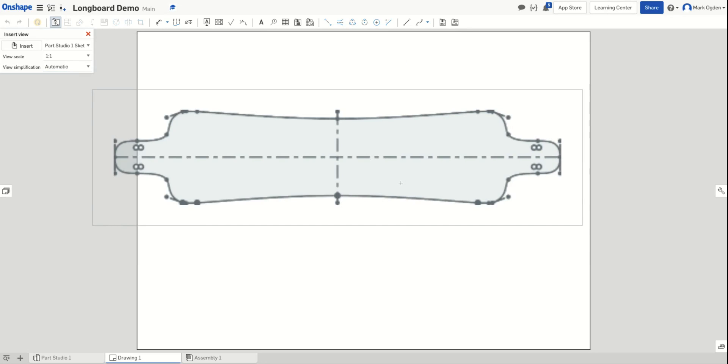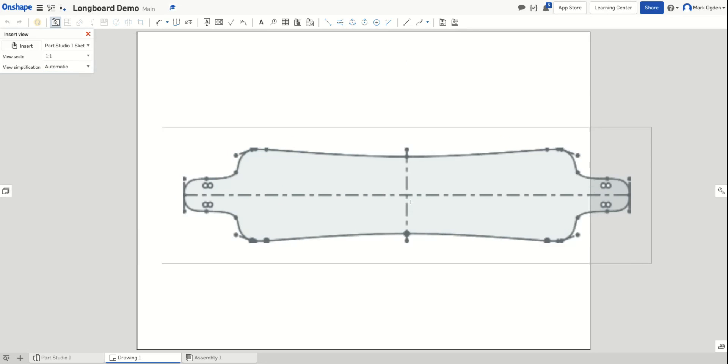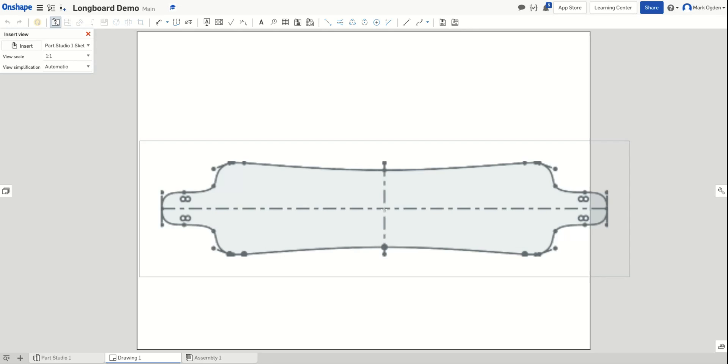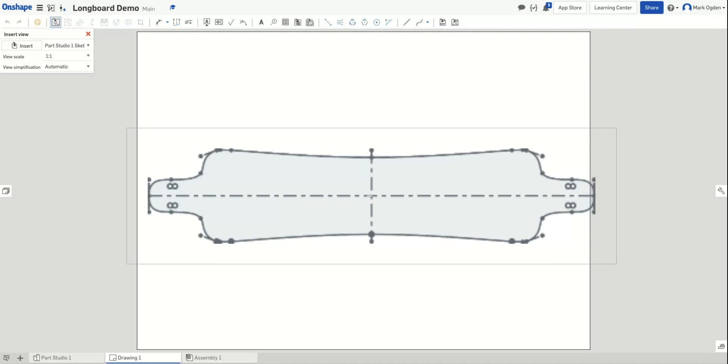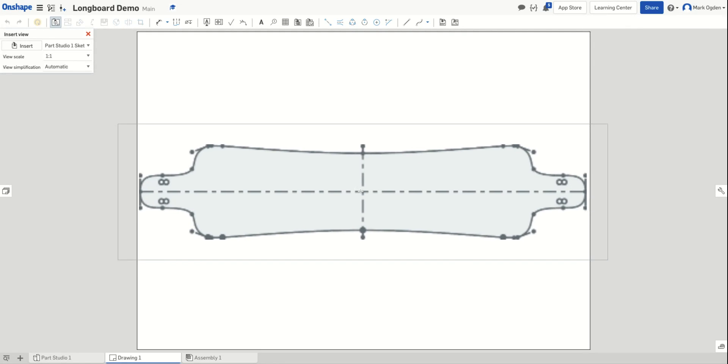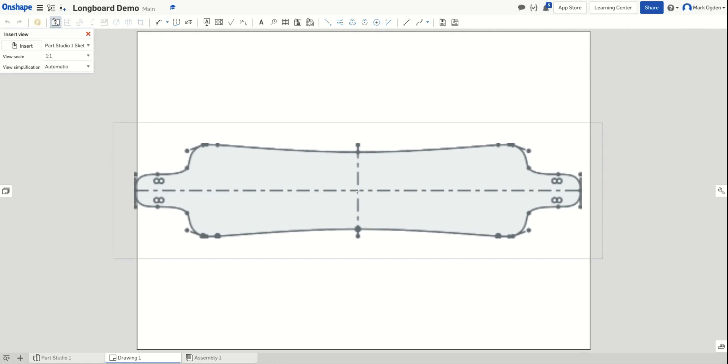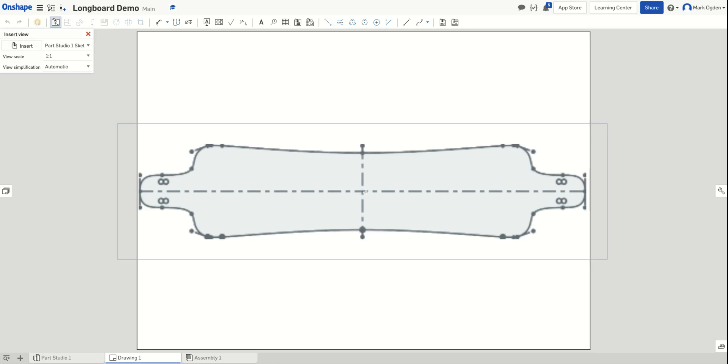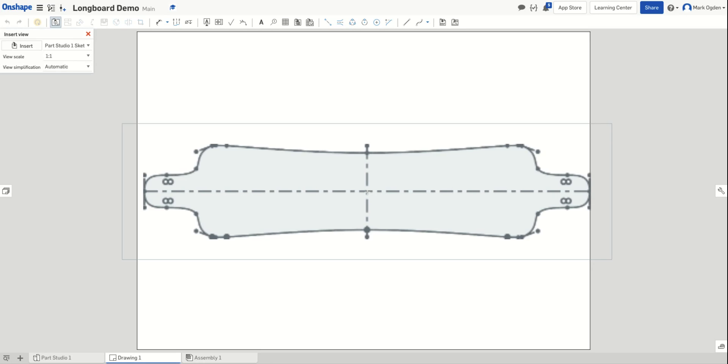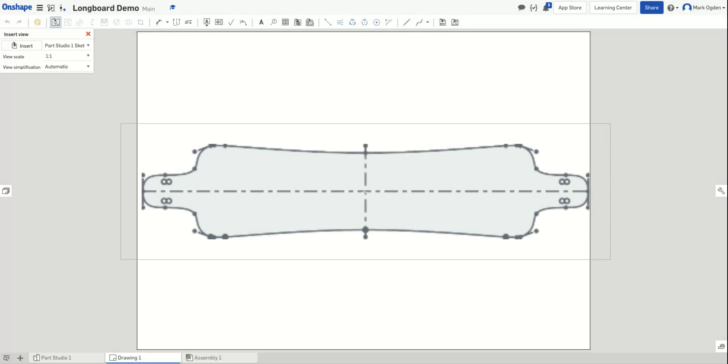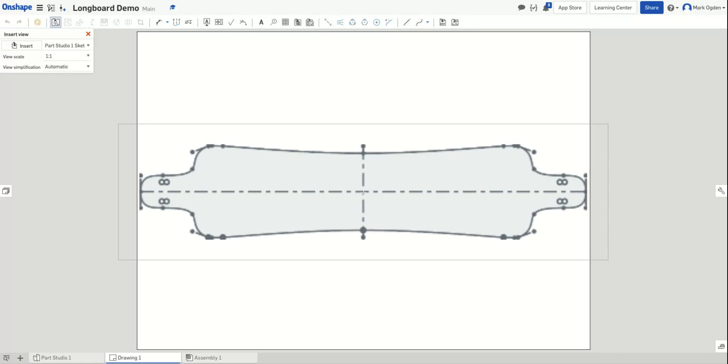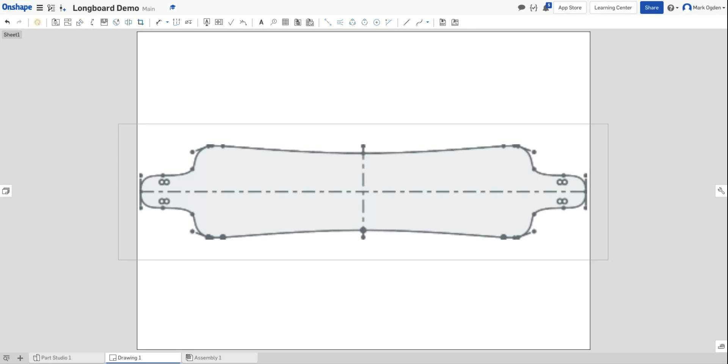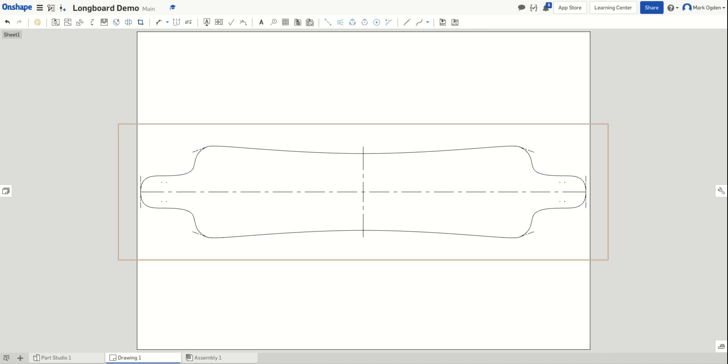And then when you move your mouse over, it'll let you arrange how the longboard is on the drawing. So I'm going to try to get it centered here and then click. And that will convert it over. And we should have a nice looking longboard on this sheet.